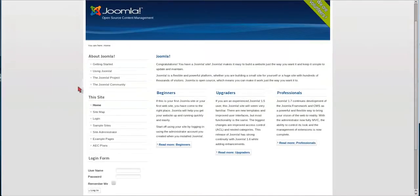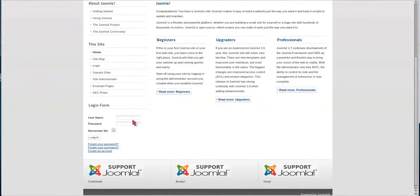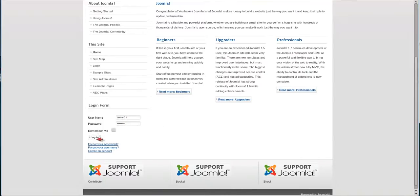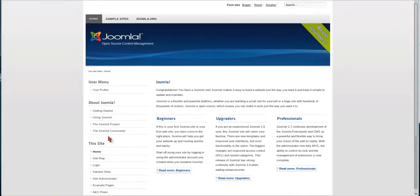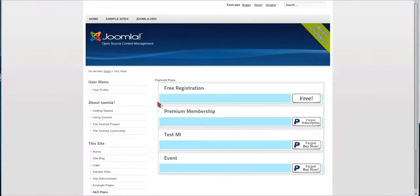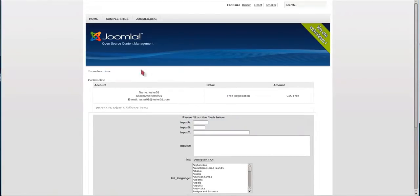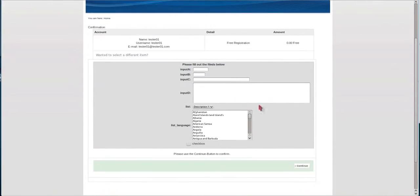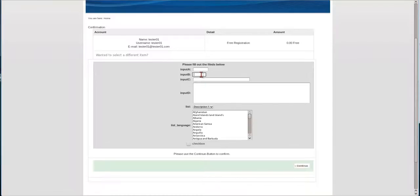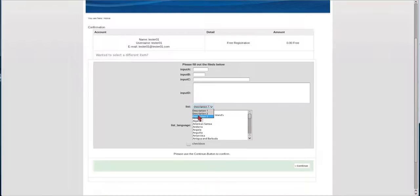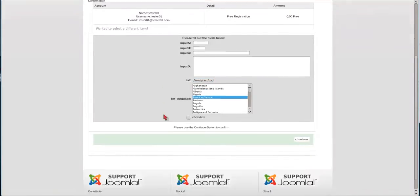And now we're going to go to the front end of the site. We'll log in as a test user who already has an account. Tester. Log in. And then when we actually go to the plans page in AEC and we click on the free registration, now you're going to see what we had done in the previous area. Here was the P area, please fill out the fields below. Input A, Input B, Input C, Input D, the list we created, the different languages that are available, and the checkbox.